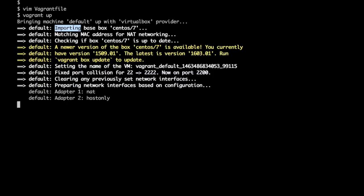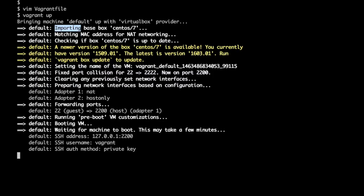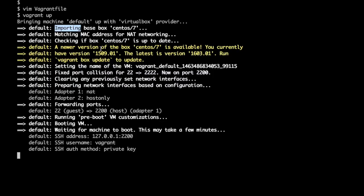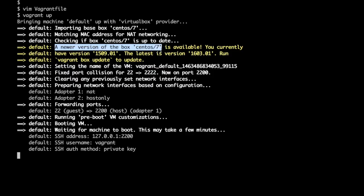Vagrant can check the version of the base image. If there is any new update available then it would prompt us to update it.